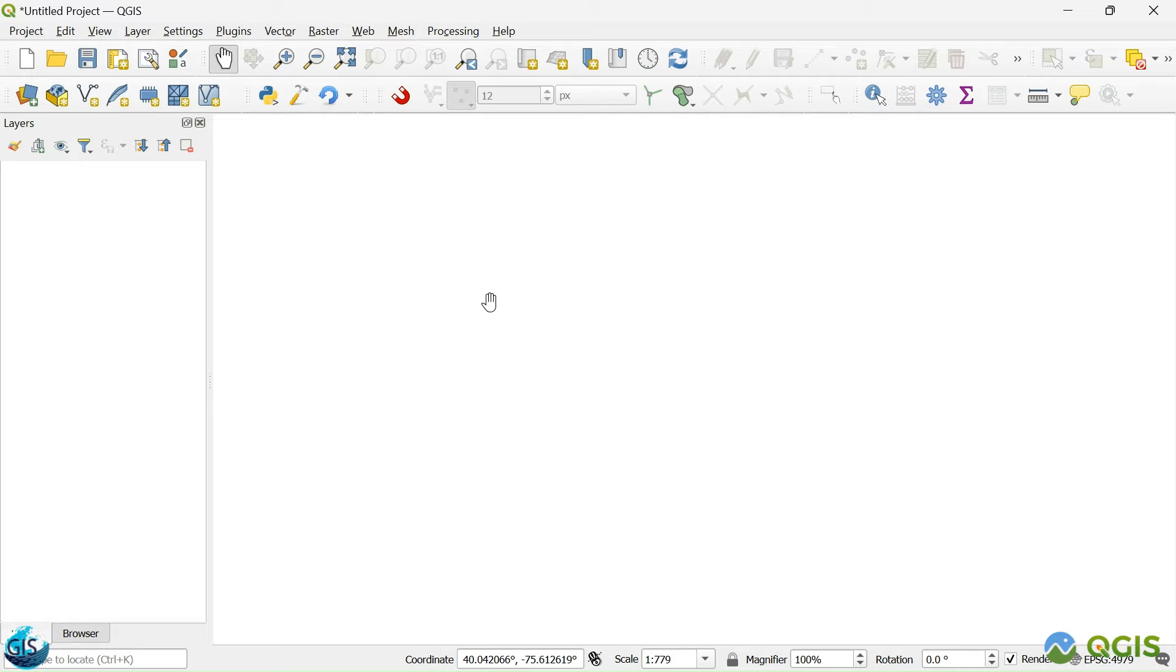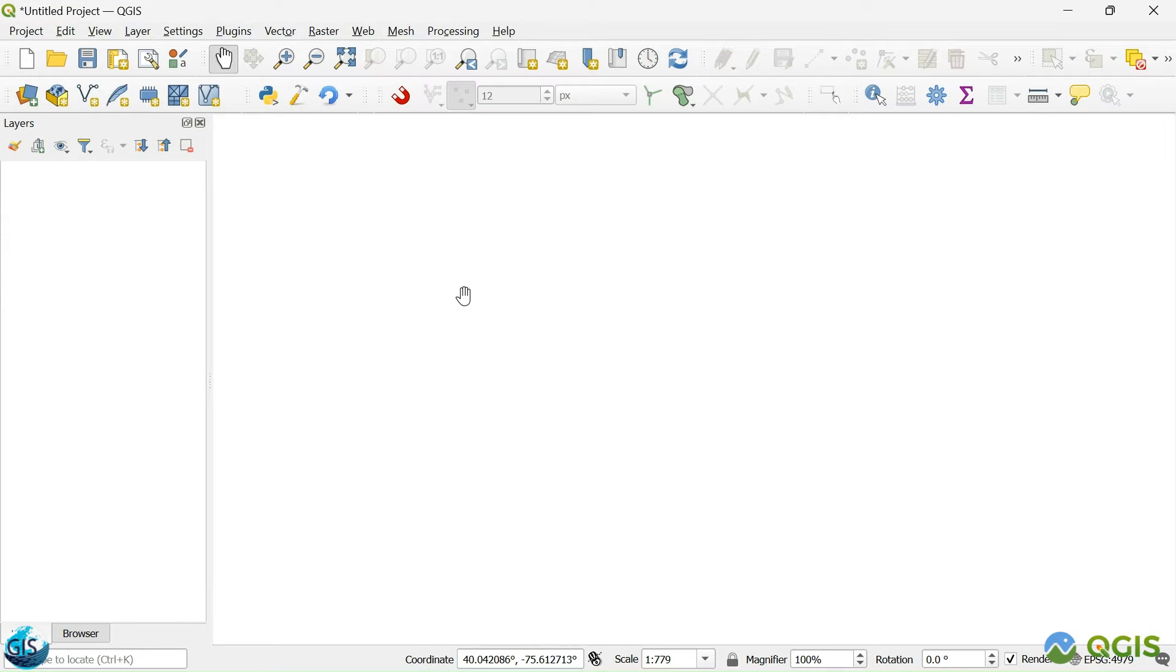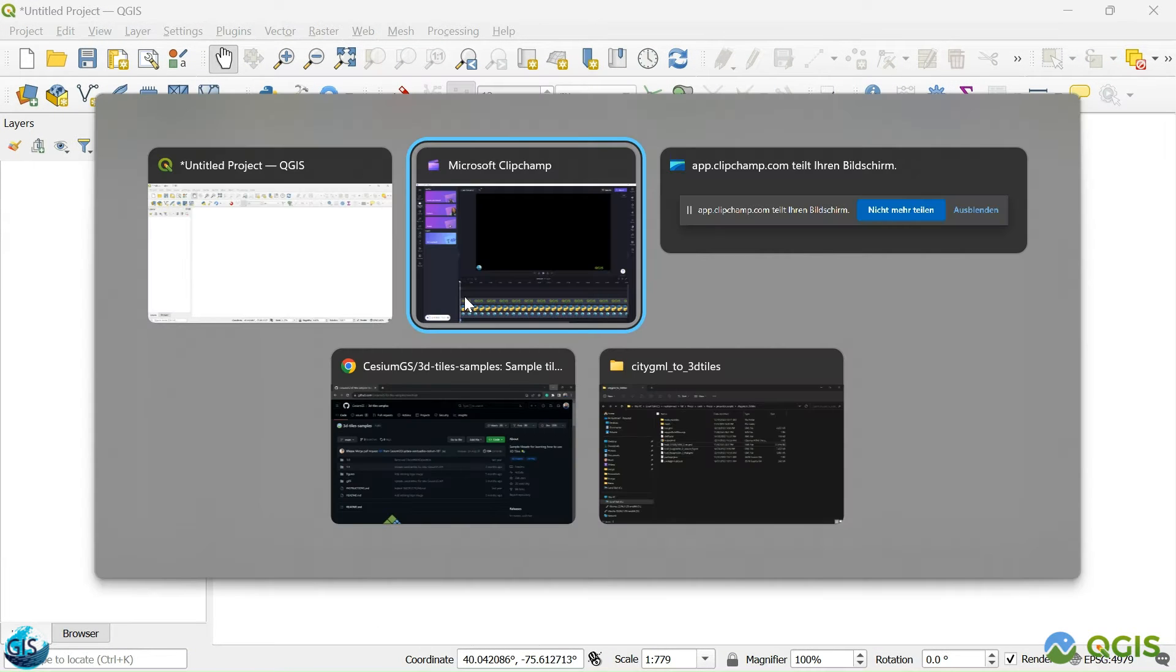And the second important thing is the data. Maybe some of you are not familiar with the concept of 3D tiles or it is the first time you want to explore it.